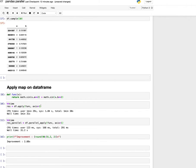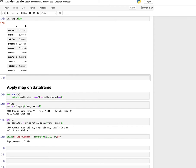In the first case, we do a simple apply operation using normal Pandas and we measure the runtime to see how much time it's taking to process this. As you can see, it's taking around one minute and 31 seconds.